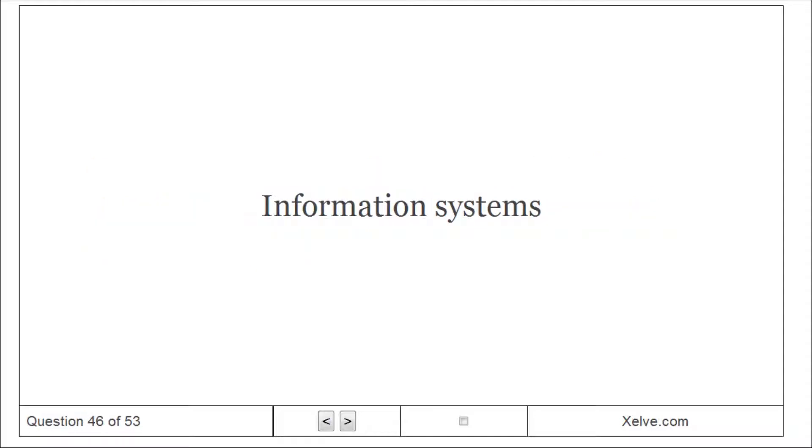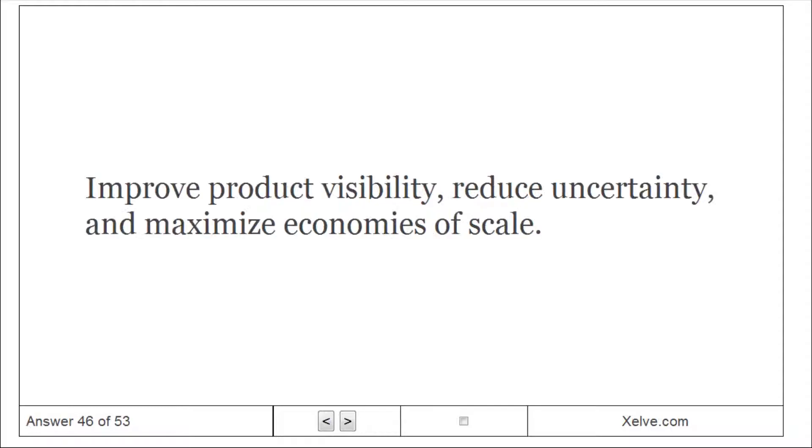Information systems: improve product visibility, reduce uncertainty, and maximize economies of scale.